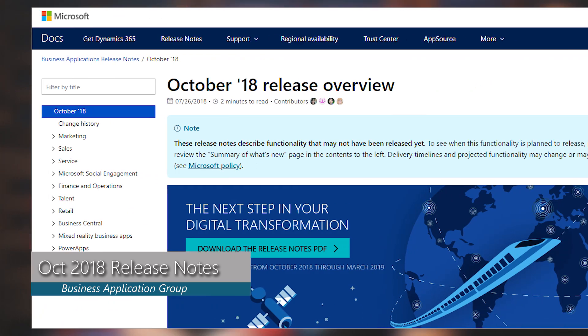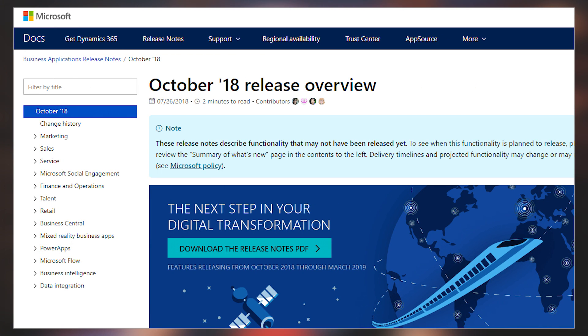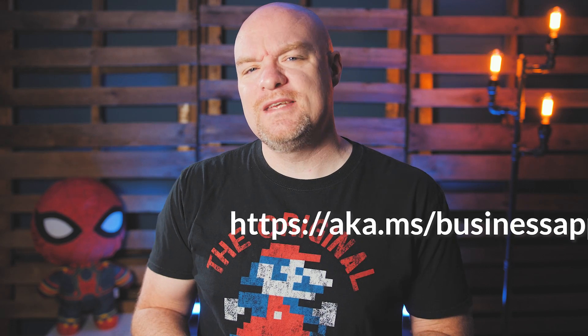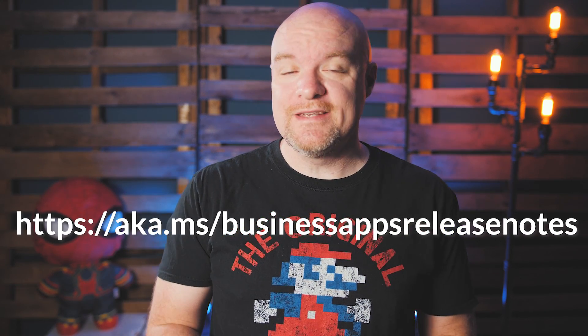One of the things that was announced at the Business Application Summit was the new release of the Business Application Release Notes — this is for October 2018. If you're not familiar with the release notes for Power BI specifically, these are the roadmap items for Power BI — all the things that are going to be coming in the near future. If you're ever curious about what direction Power BI is going, you need to pay attention to these release notes. They are updated monthly. If you're not familiar with it, take a look at it, bookmark it. The link is down in the description below.